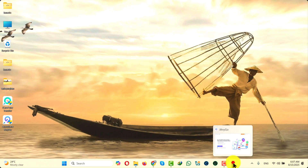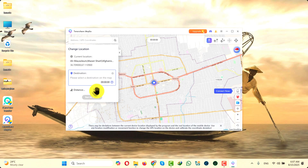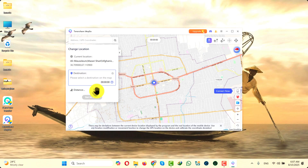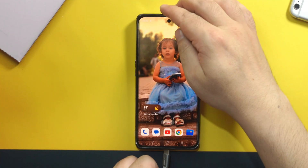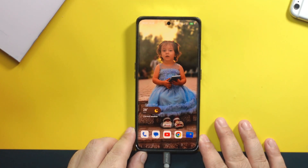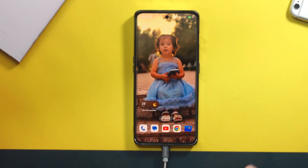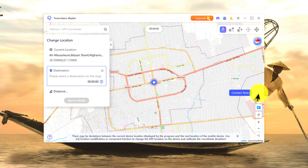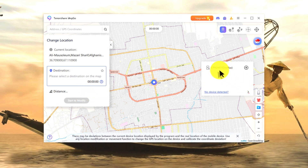After the installation, open it up. Once opened, this is what the interface looks like. Just click on enter, and now connect your phone to your computer using your USB cable. After connecting your phone, click on the phone icon and make sure your phone is connected. As you can see, my phone is a OnePlus, which is currently connected.